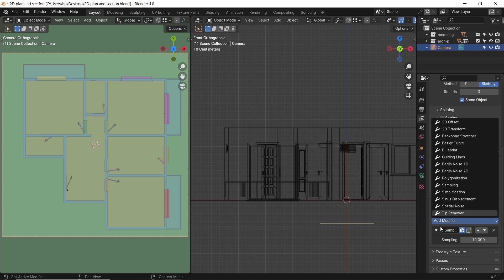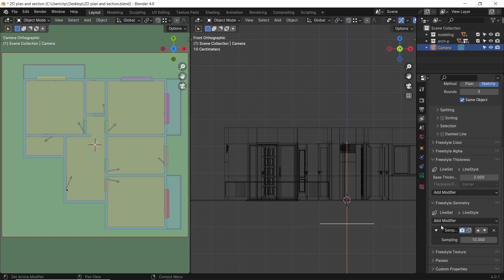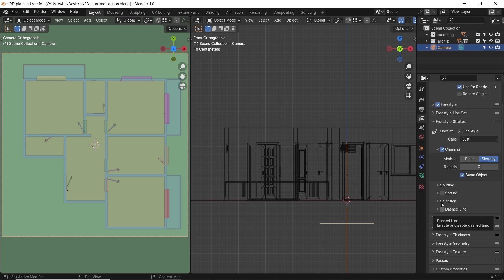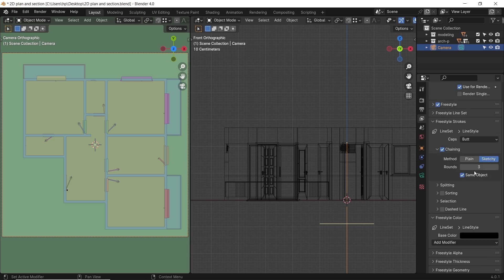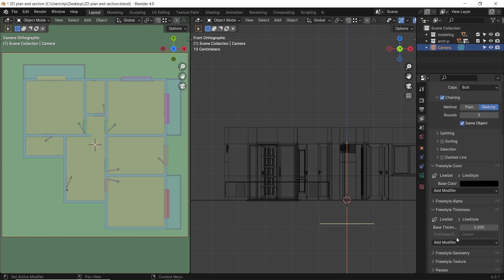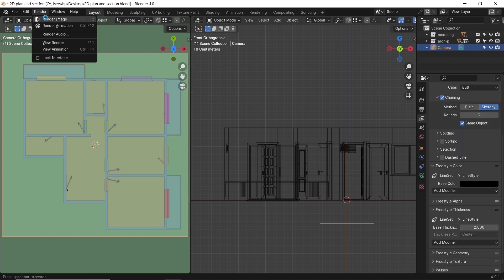The main thing is adding a camera on ortho view, checking the freestyle option, and picking your colors. This way you can easily generate 2D floor plans, sections, and elevations in no time.